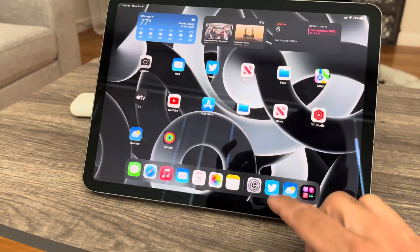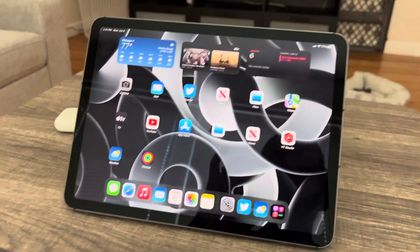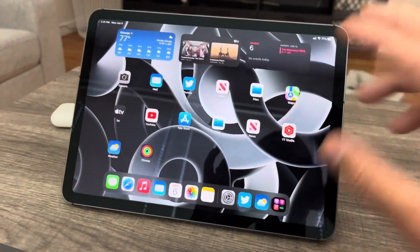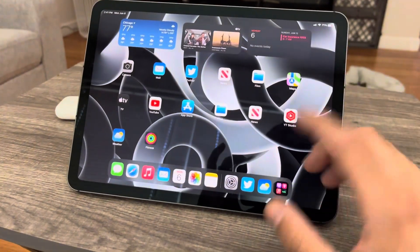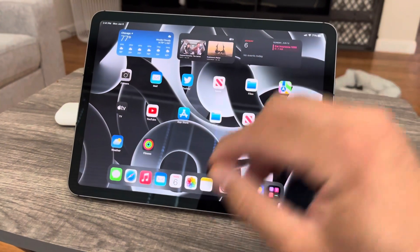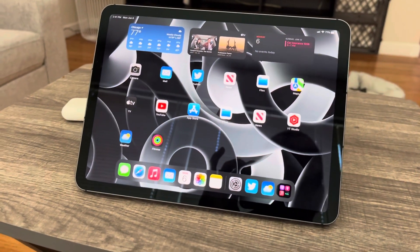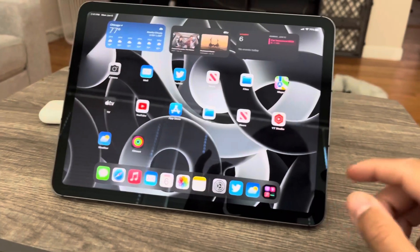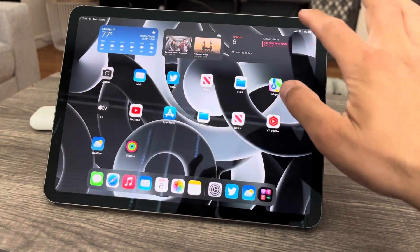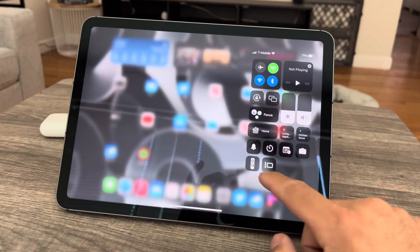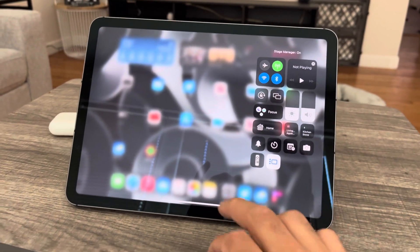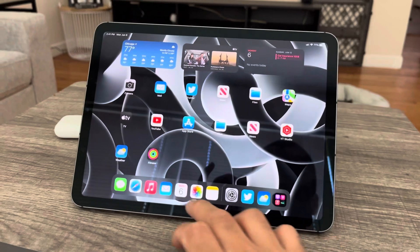A lot of stuff was under the hood — improvements to SharePlay, marking up notes, stuff like that with FaceTime and documents. But visually, to me, the biggest difference is Stage Manager.